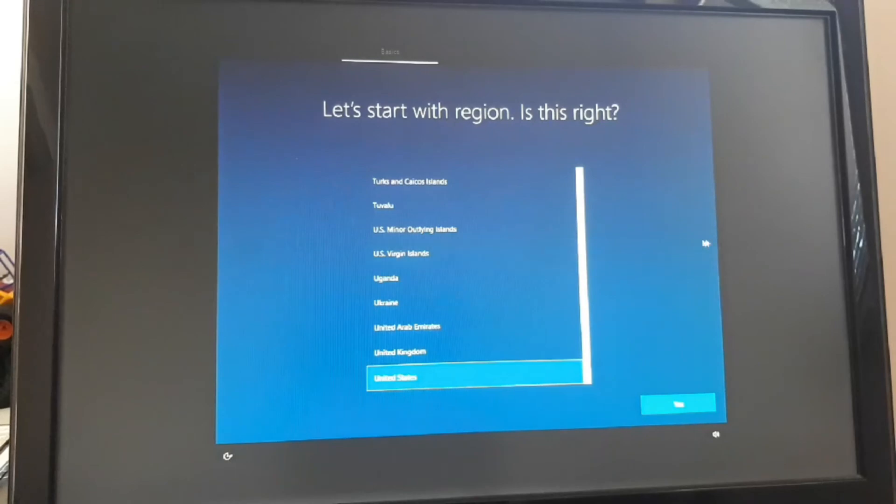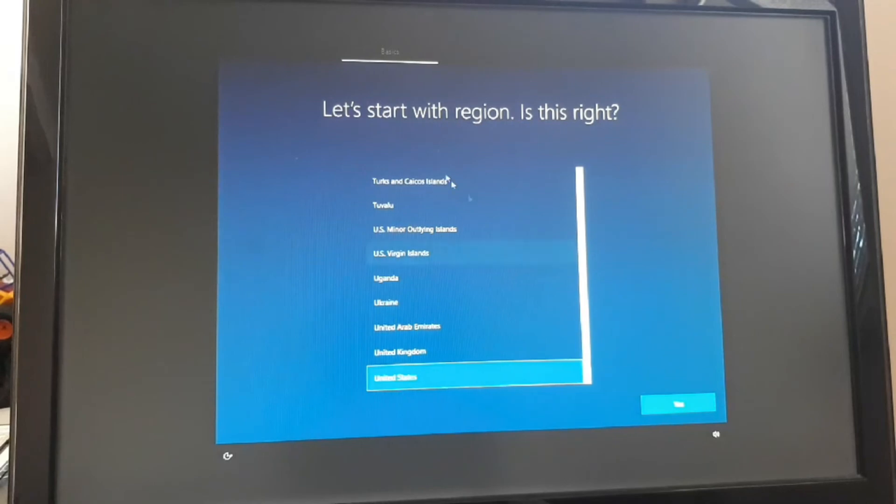Alright, so we're in the OOBE and we're gonna set it up and enjoy.